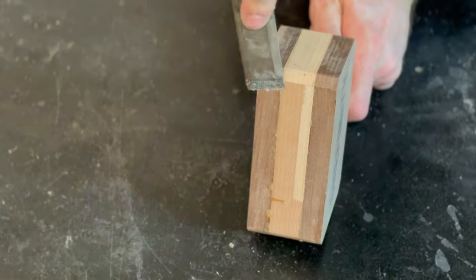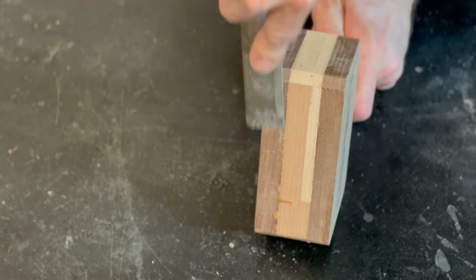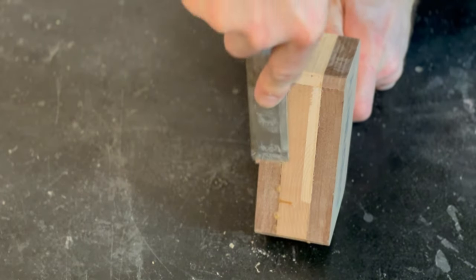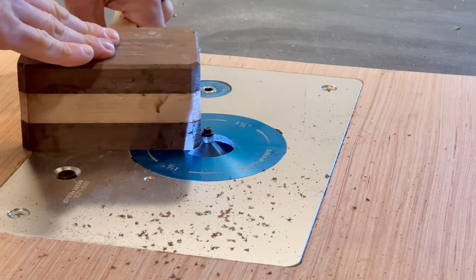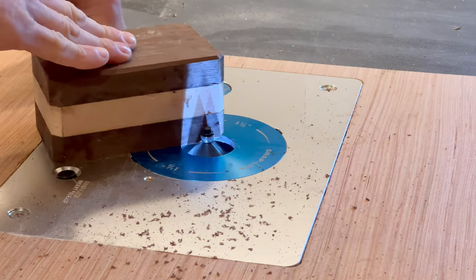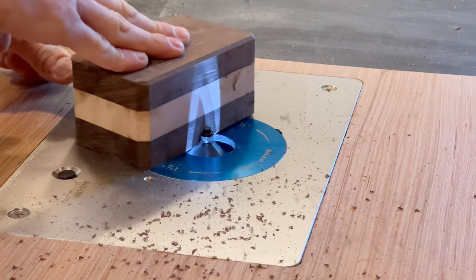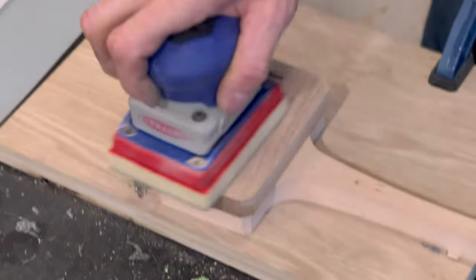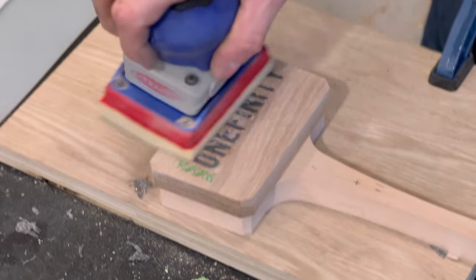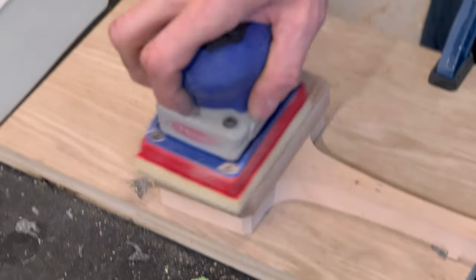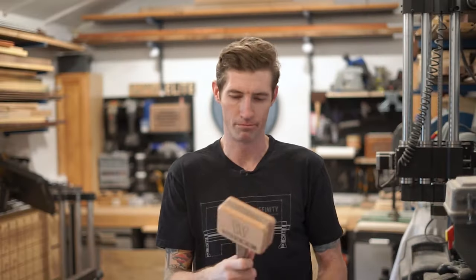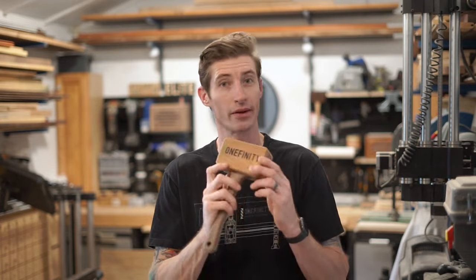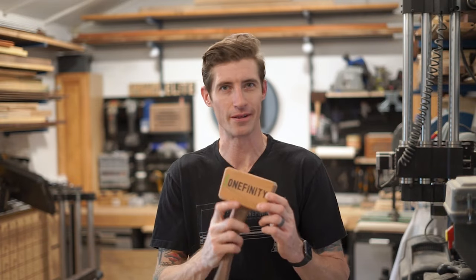Once it's dry, I remove the clamps, scrape off any squeeze out, and route a small chamfer around the edges of the head. Now I'll give it a good sanding, and hey, it's done. And look at that. Boom. Now I can whack stuff in style.